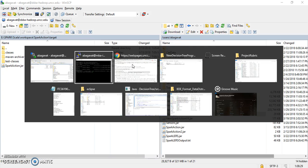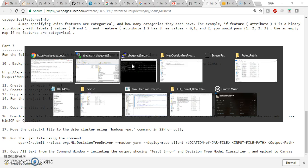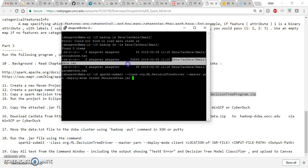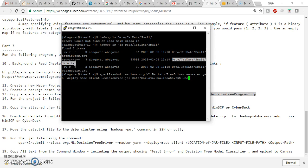And the input directory, I can copy it from here. And the output directory, let's name it as spark decision3 output.